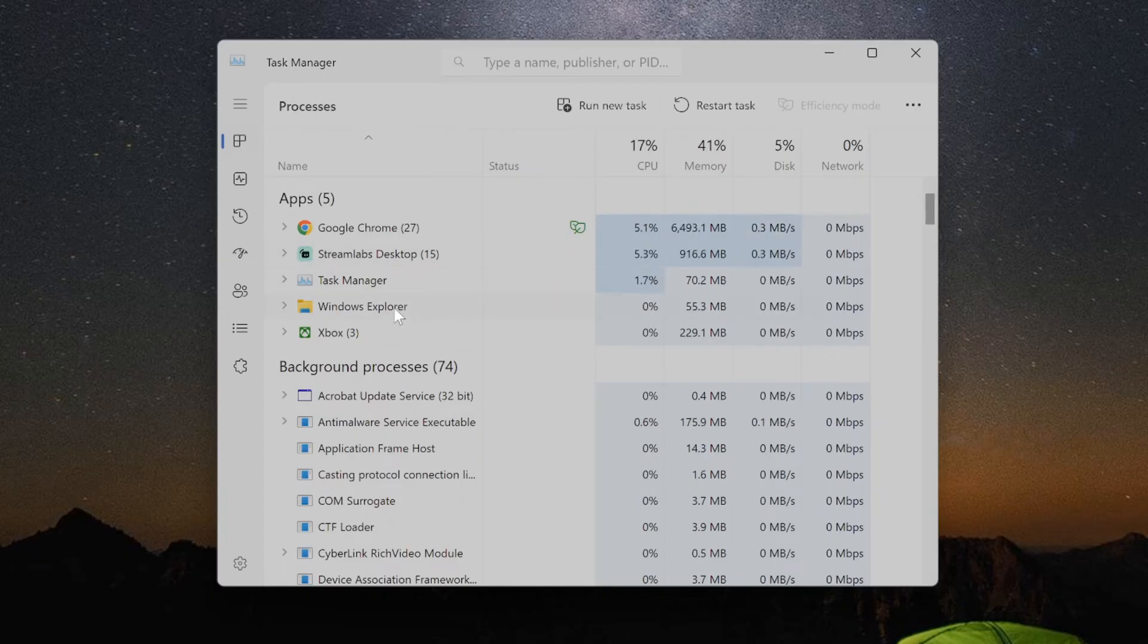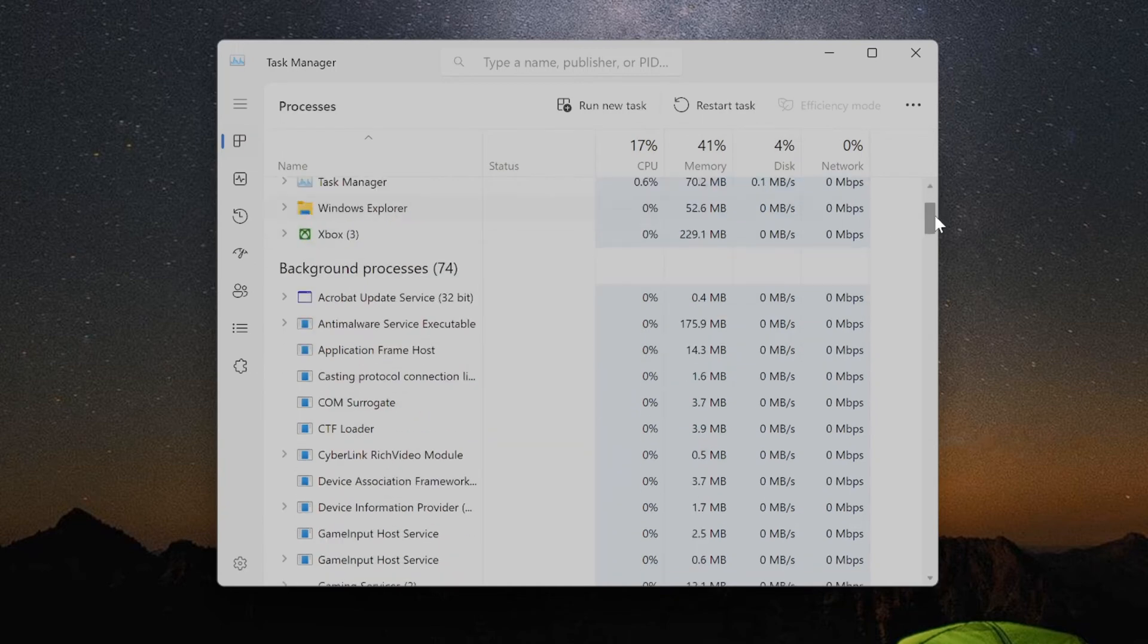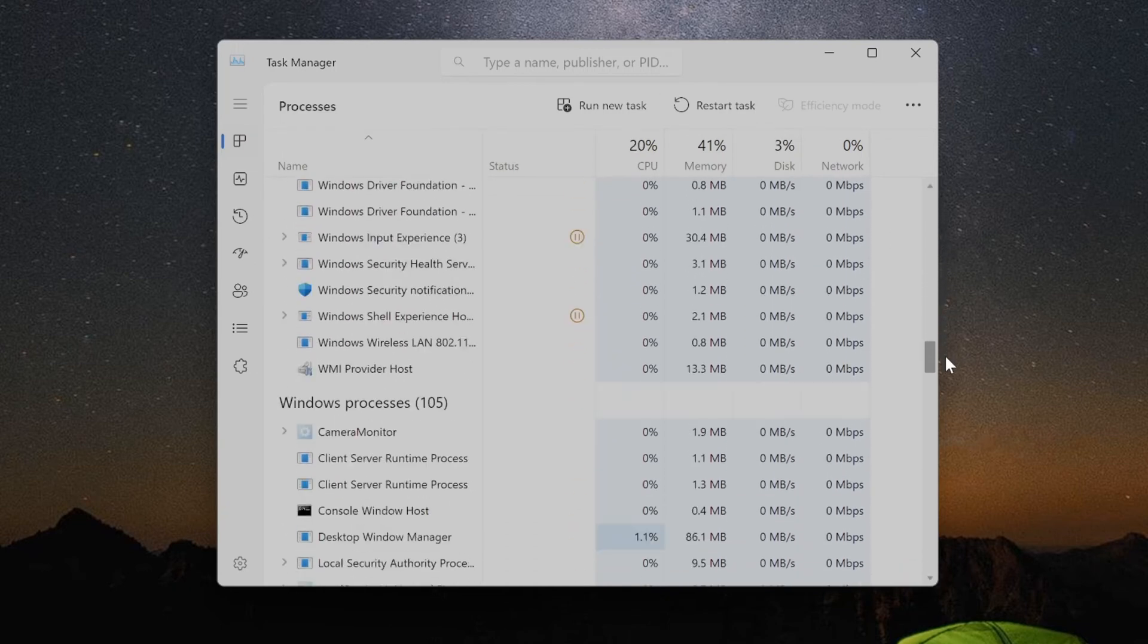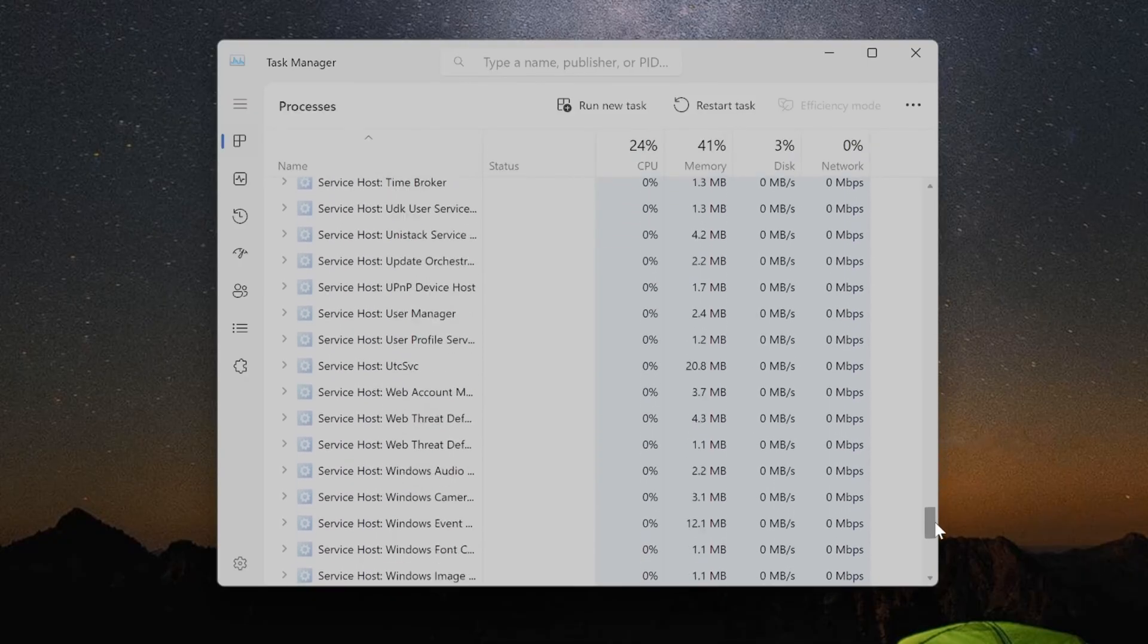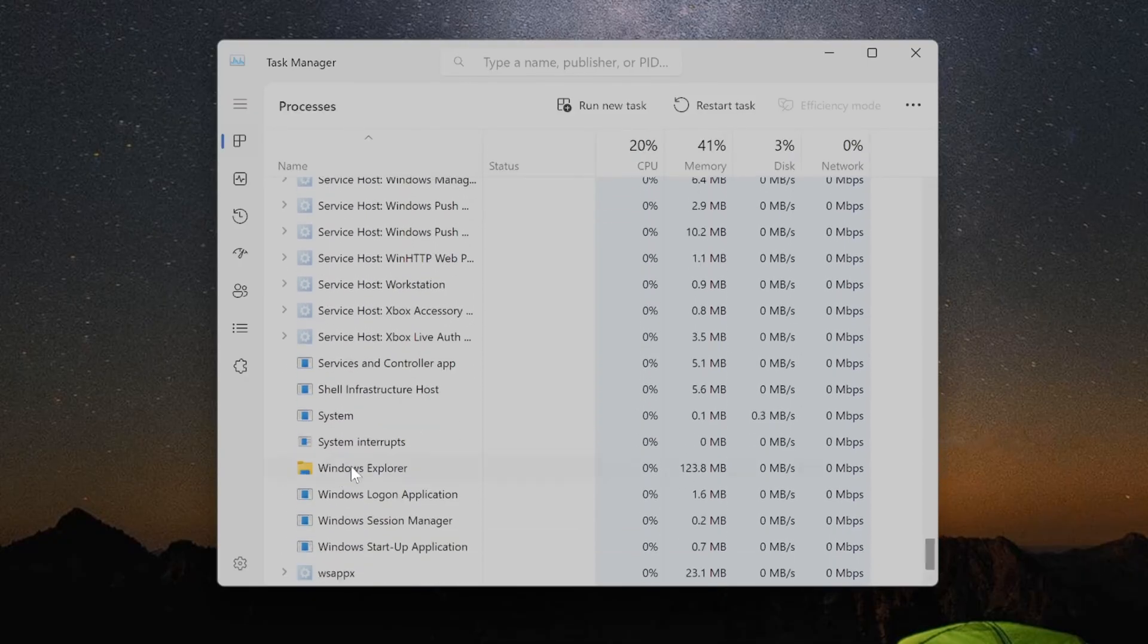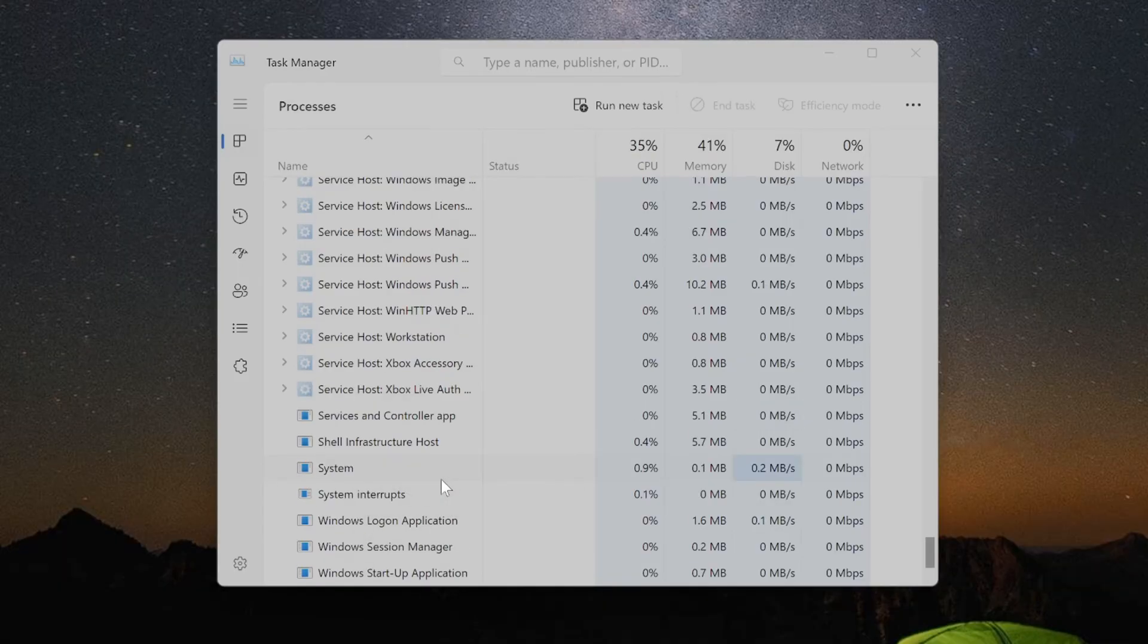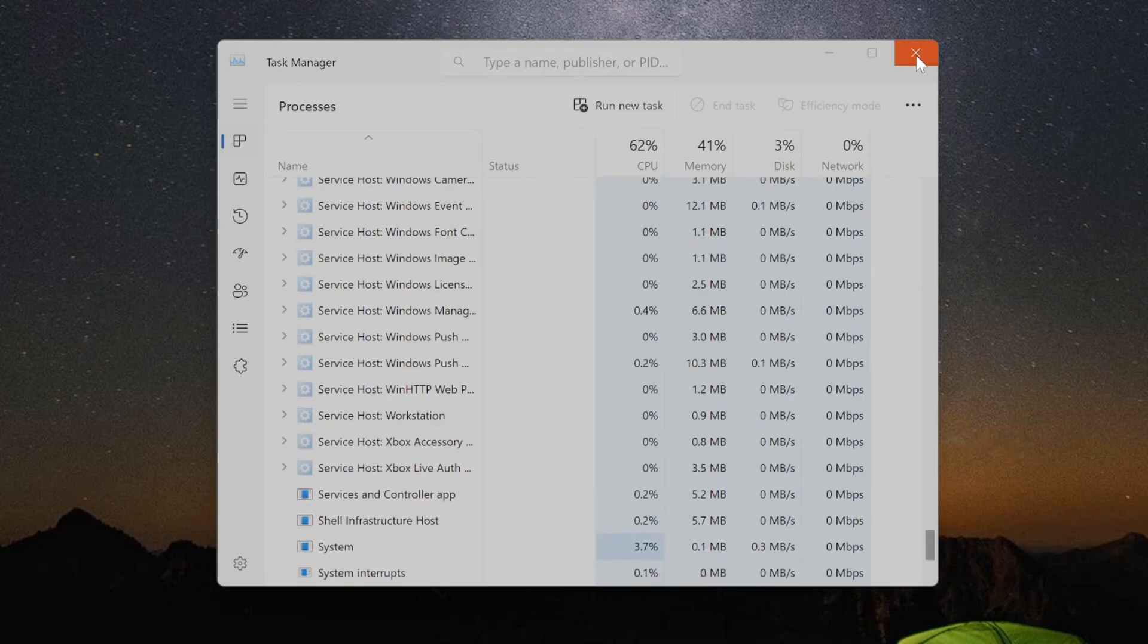Then right-click on it and restart it. Now it might not be under the App section right here, it might be under Windows Processes, so we can scroll all the way down to the bottom of this page until we get to where it says Windows Explorer right here. Now I'm going to right-click on it, then I simply just want to go to Restart. So let's restart this and my screen is going to load up again.